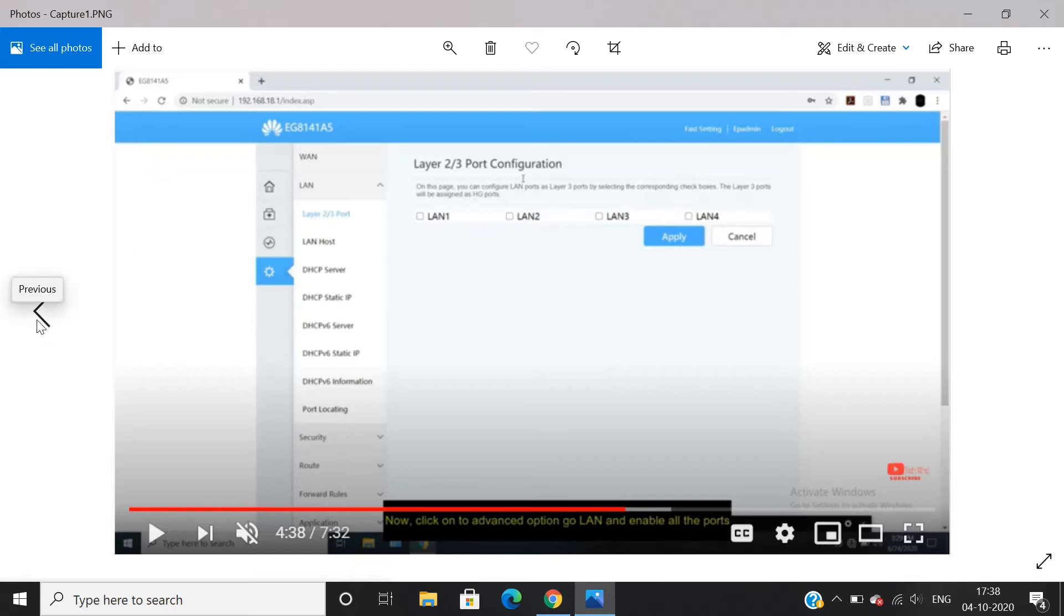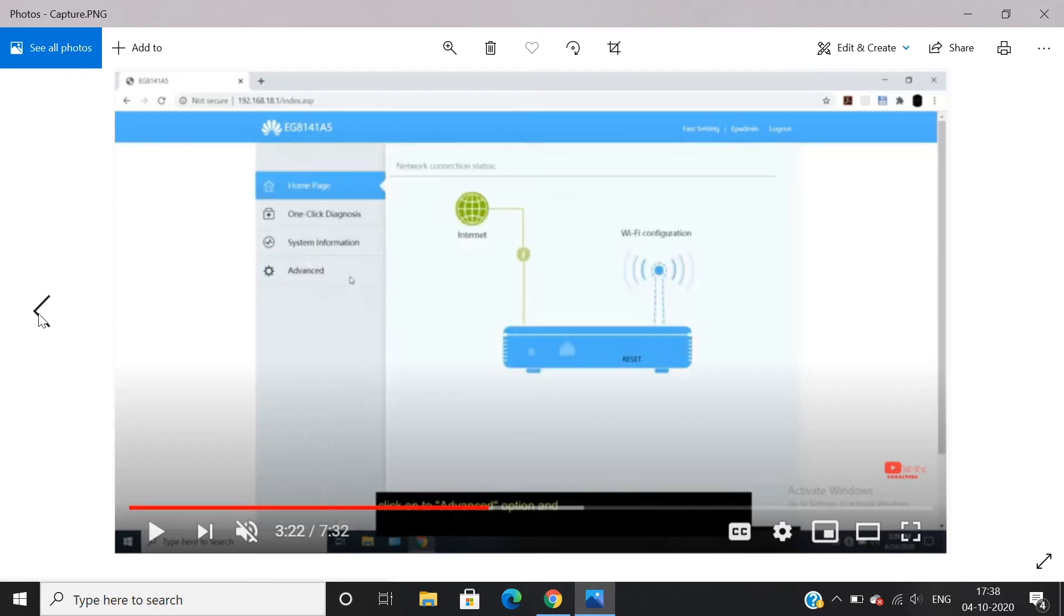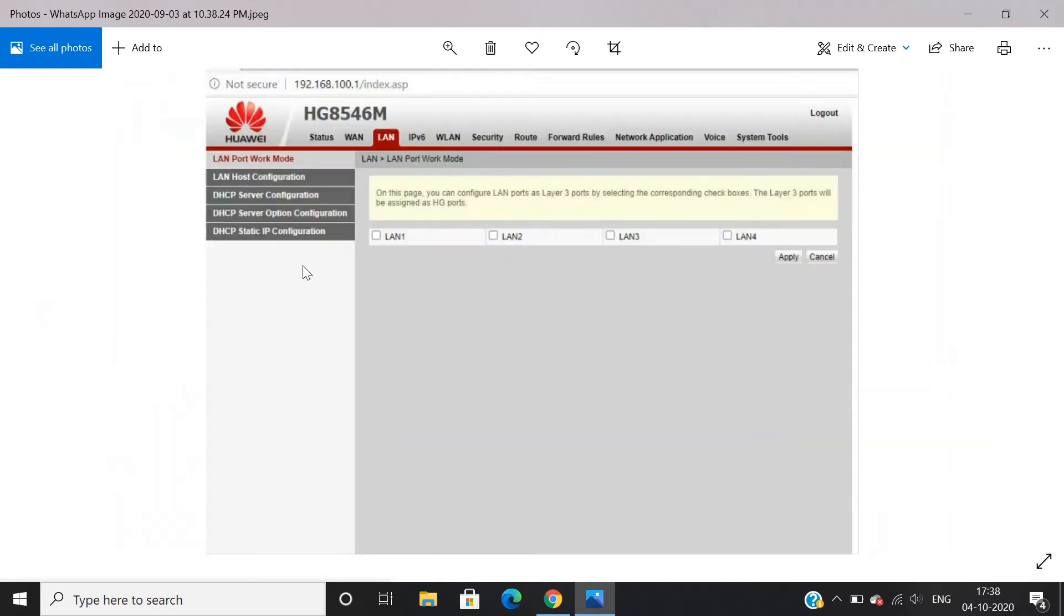For HG8546M there is a direct LAN tab in the section above. You can follow the above set procedures similarly and get connected.